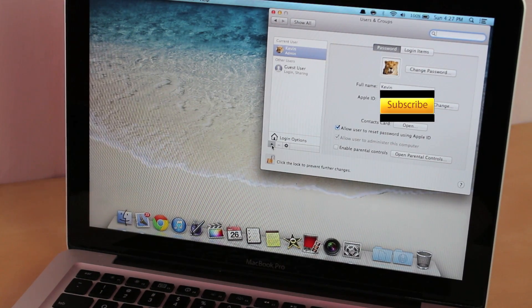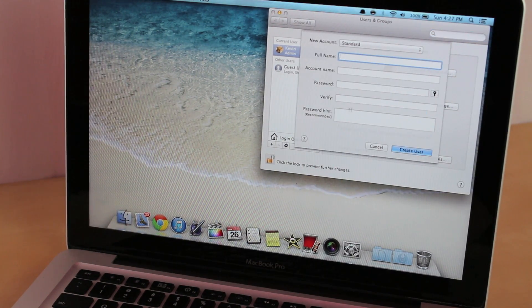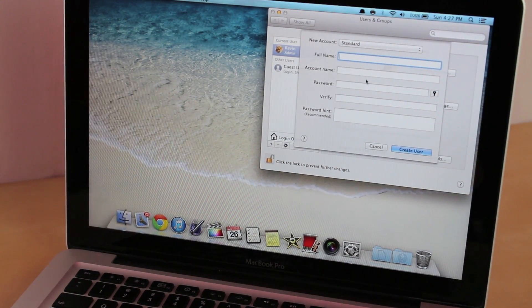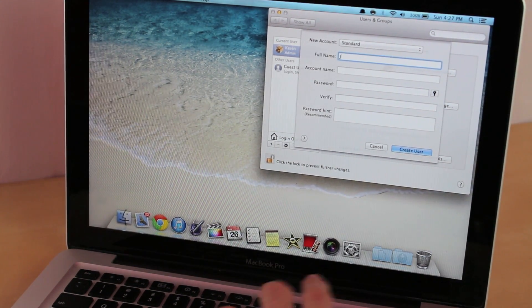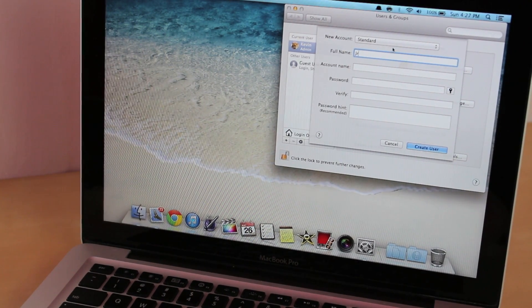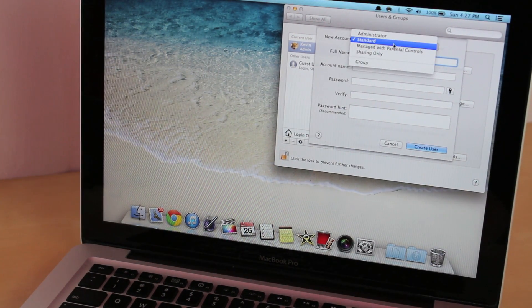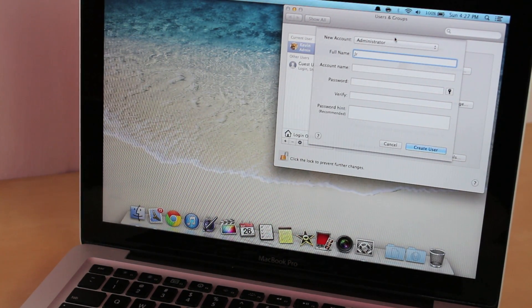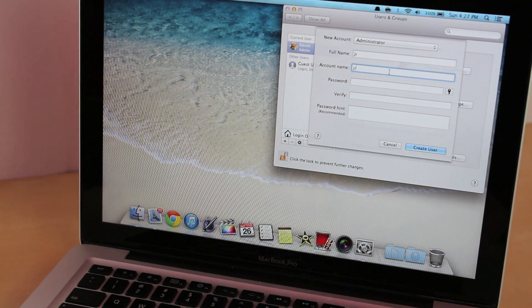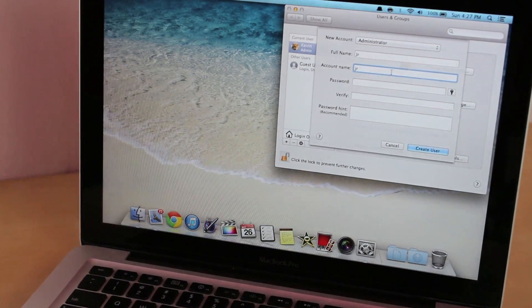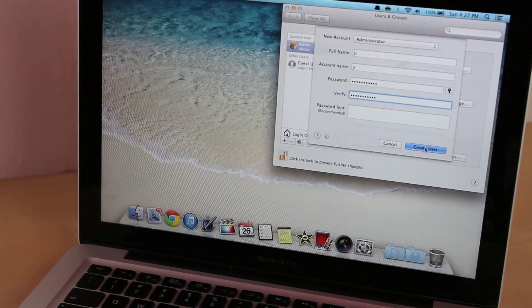Alright, then you want to go to Add. Now you just put any name. And then make sure up here that you put it as Administrator. Account name just JR, and then create user.